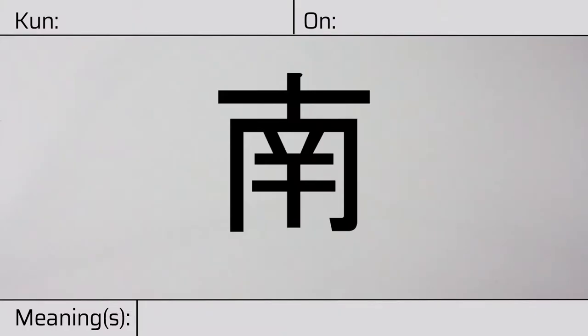Welcome to this lesson on Japanese kanji. Today, we'll be discussing this character. This kanji has kunyomi or Japanese reading of minami.